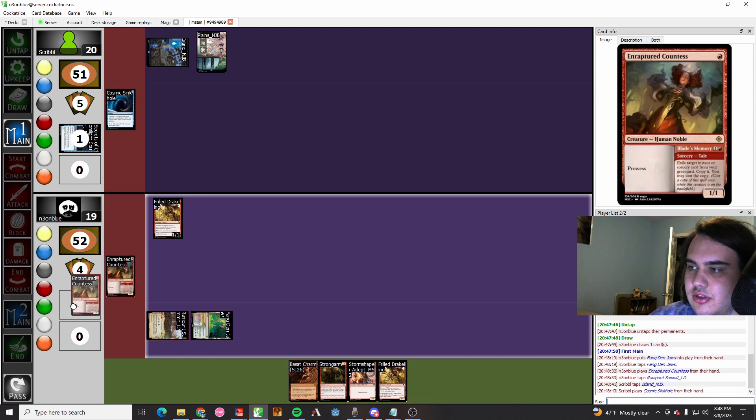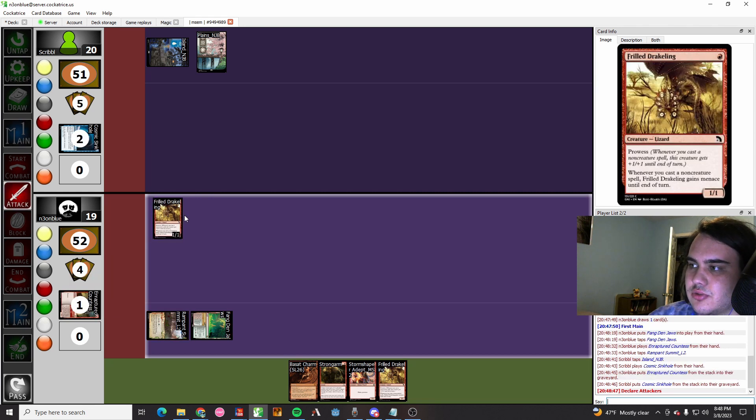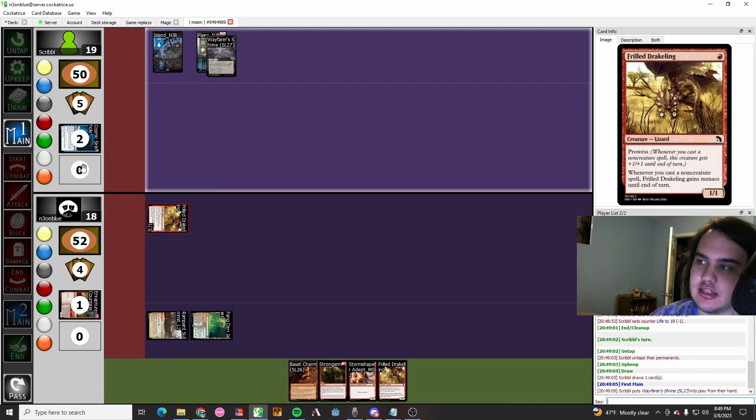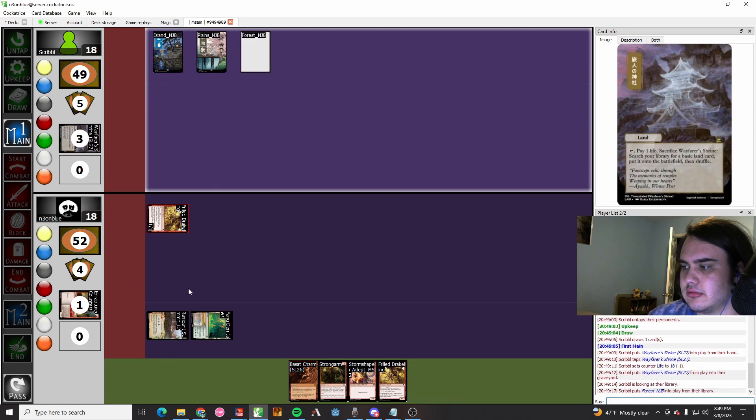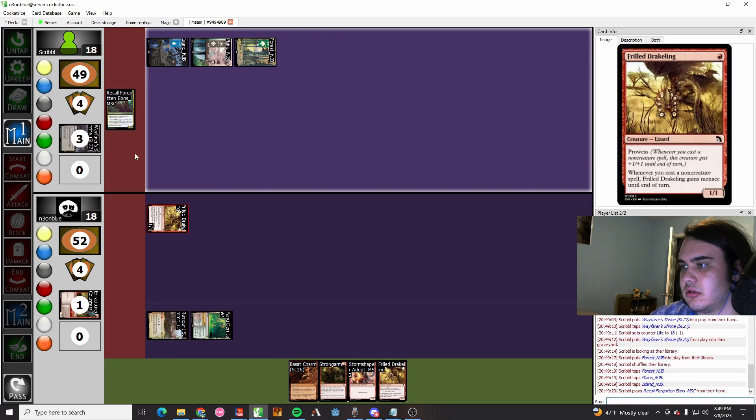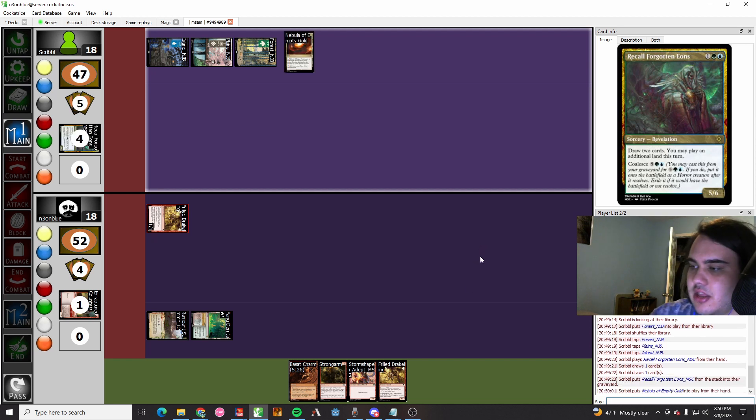The Cosmic Sinkhole my Enraptured Countess. Now I'm a little bit sad, but I get in for one and now I'm a little bit happy because I got in for one. They Wayfarer Shrine for a forest and they try to Recall Forgotten Eons. Wow.